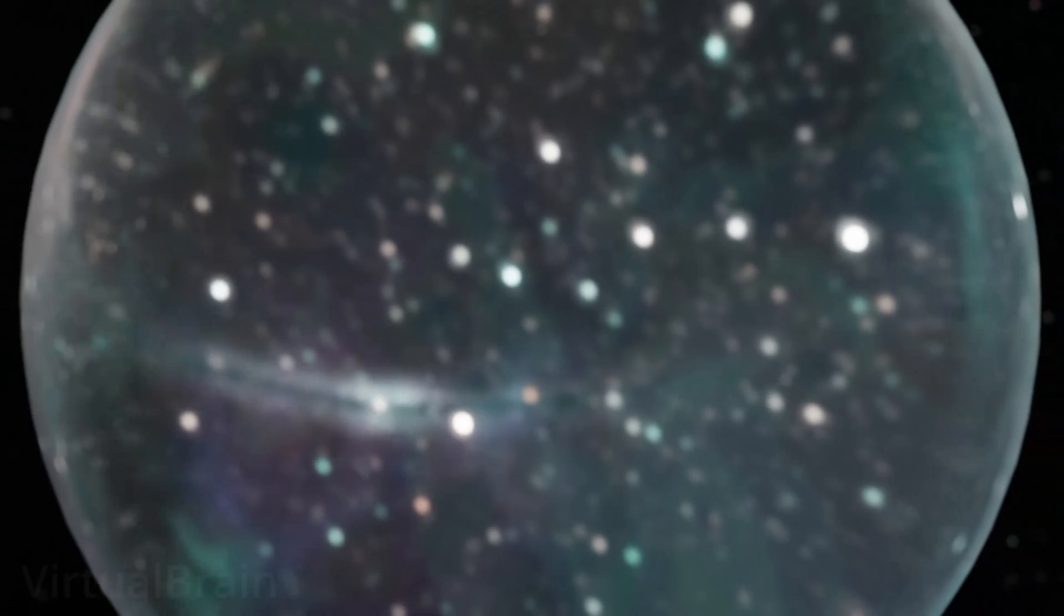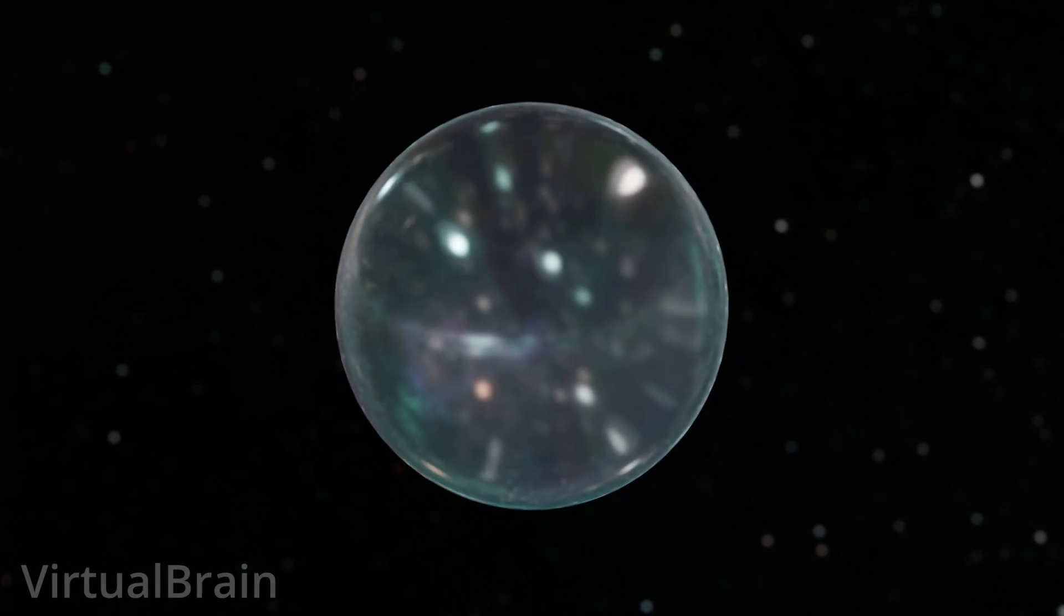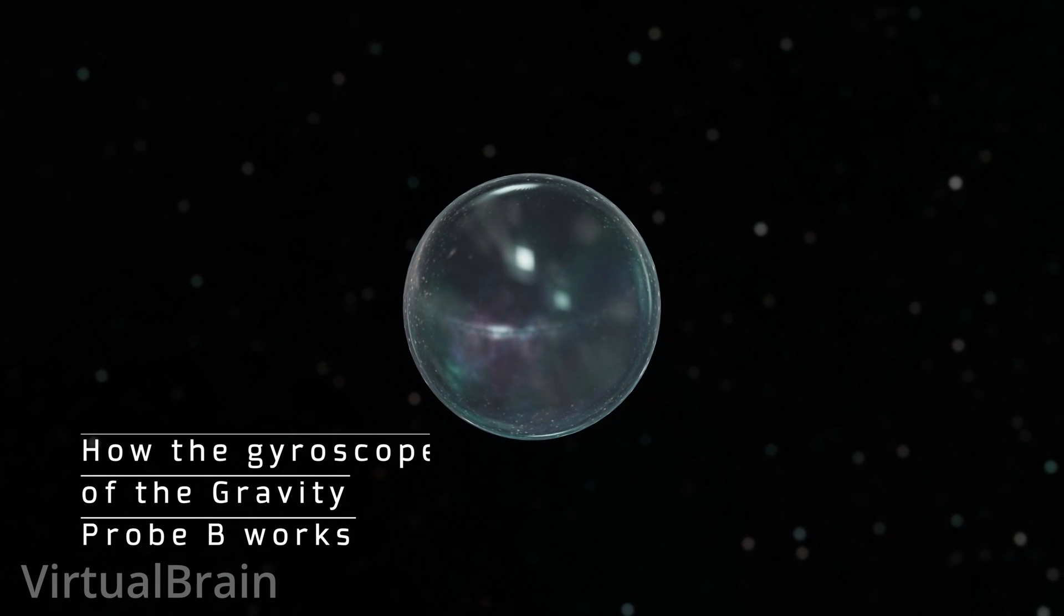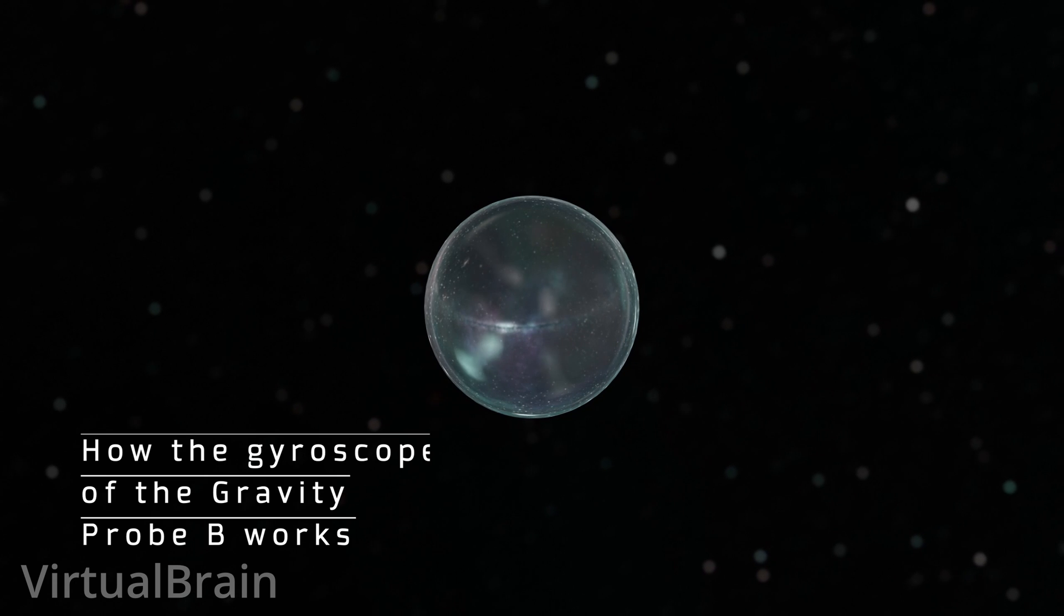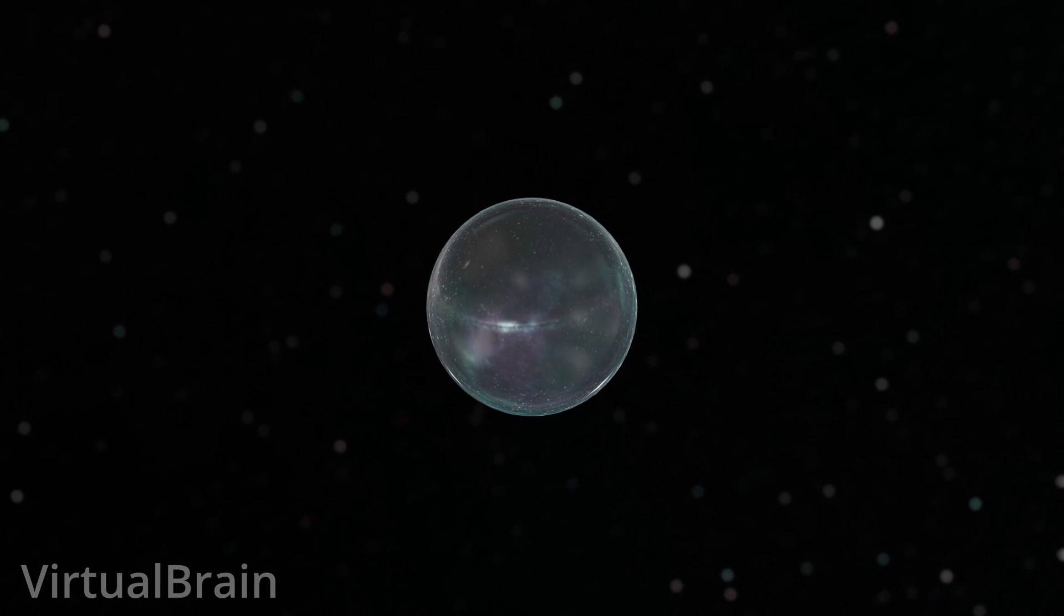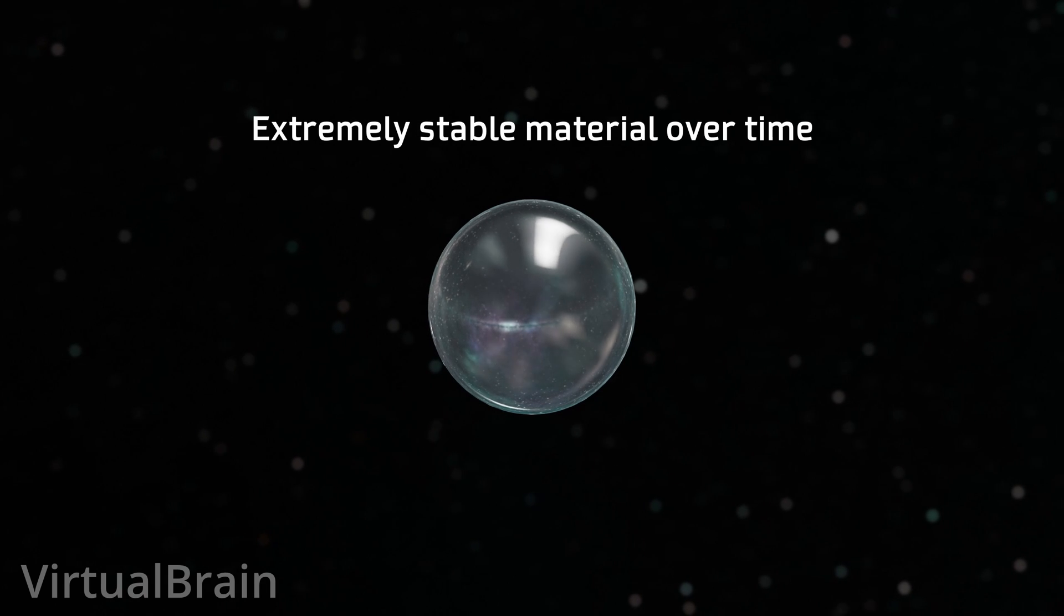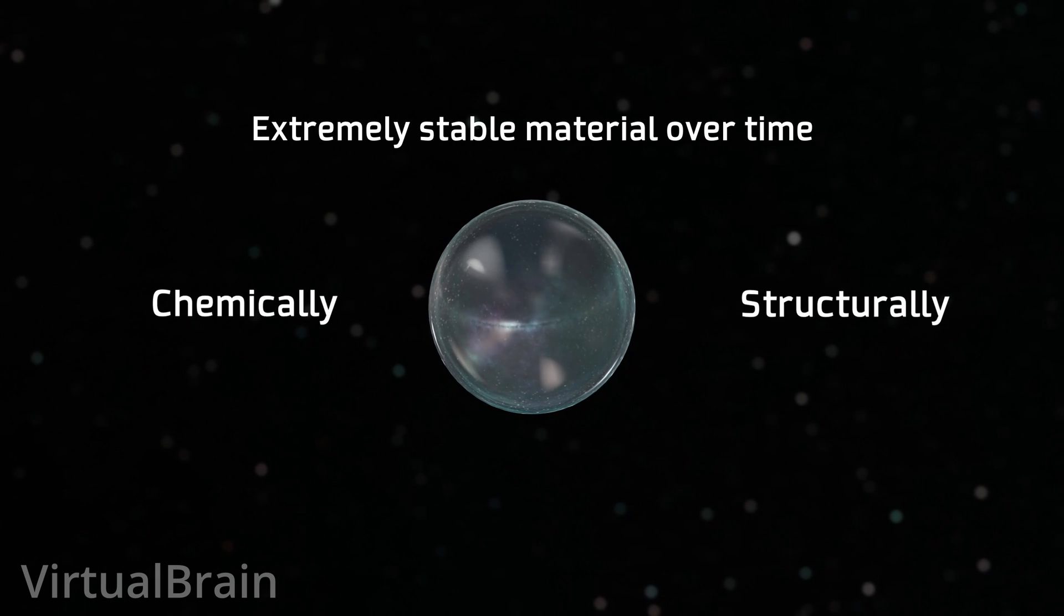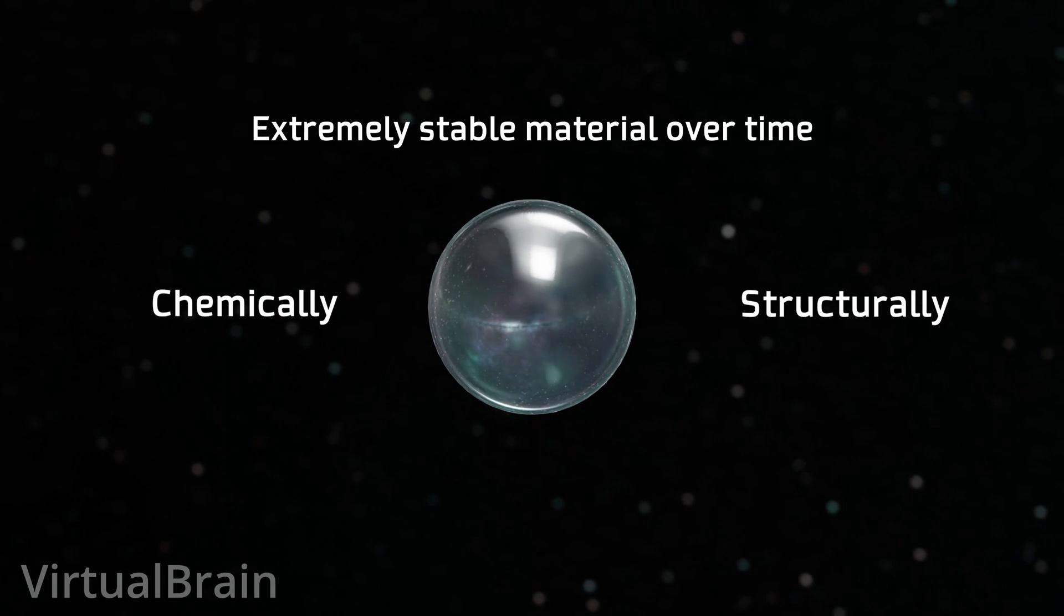The way this absurdly high level of accuracy was achieved was by using these ping-pong ball-sized quartz spheres, with a little help from other systems, but let's take it one step at a time. If we focus on the spheres, the decision to use quartz was mainly due to the fact that it is an extremely stable material over time, both chemically and structurally, thus eliminating possible variations due to its degradation during the development of the experiment.